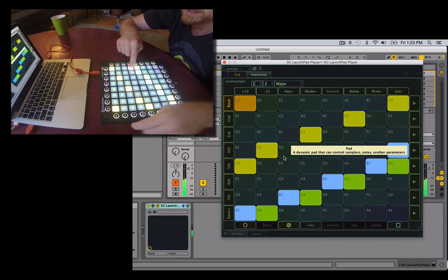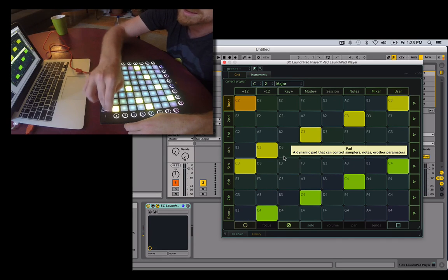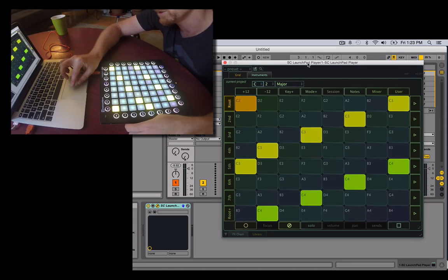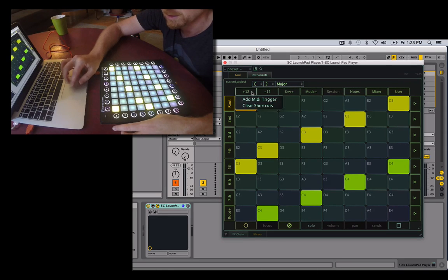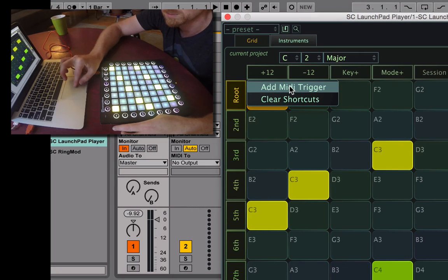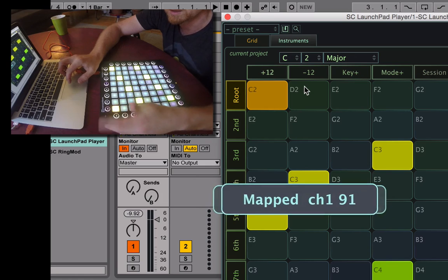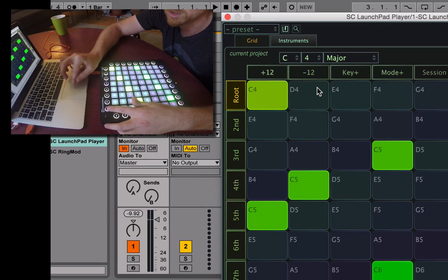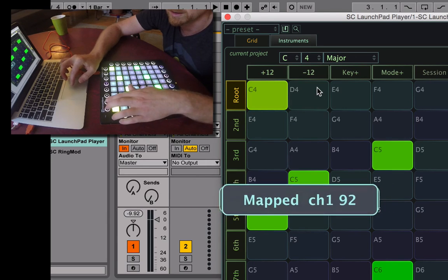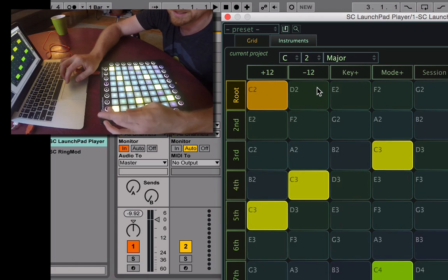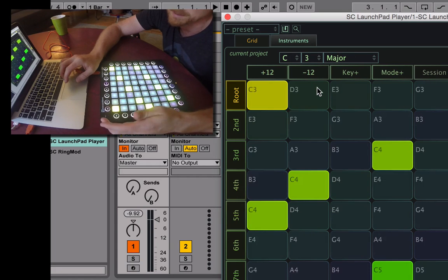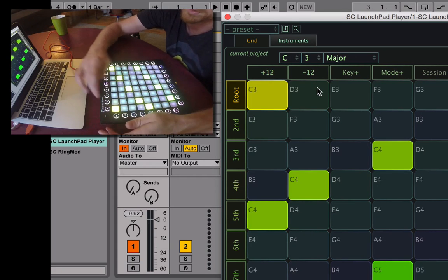You can change the key right here, and also change the octaves here and what note you're in. You'll notice all of these pads work, but some don't do anything yet — they need to be MIDI mapped. Starting next week it's going to download a map automatically, but for now you have to do it manually. Click 'Add MIDI Trigger' and now you can change octaves, for example, just by touching those two buttons.